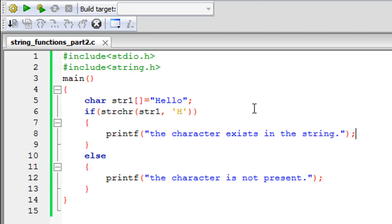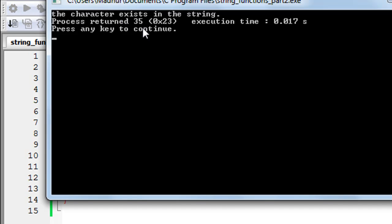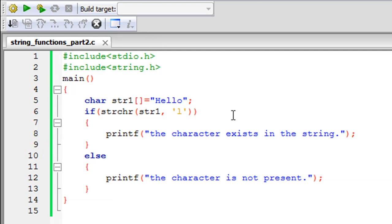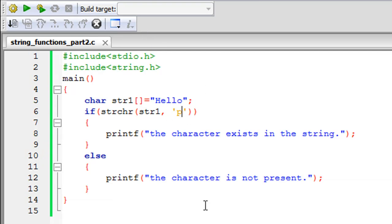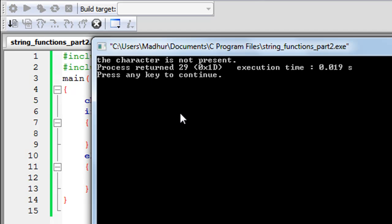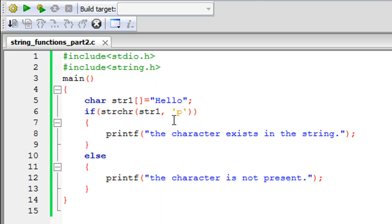H is present in 'hello', so the message confirms the character exists. If I type L it also exists. But if I pass P — which is not part of the string — and click Build and Run, I get 'the character is not present'. That's the strchr method.